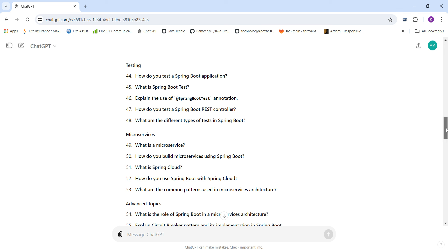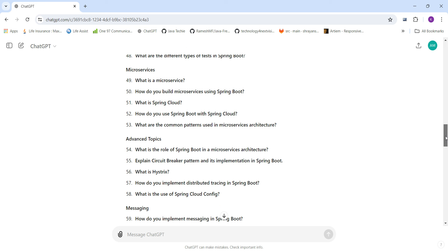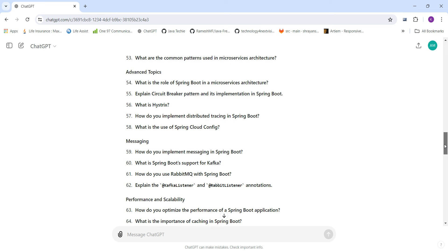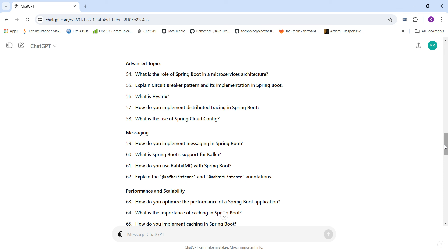For microservices: What is a microservice and how do you build one using Spring Boot? What is Spring Cloud and what components does it use? What are the common patterns used in microservice architectures? Advanced topics include: the role of Spring Boot in microservice architectures, the circuit breaker pattern, Hystrix, and distributed tracing in Spring Boot.